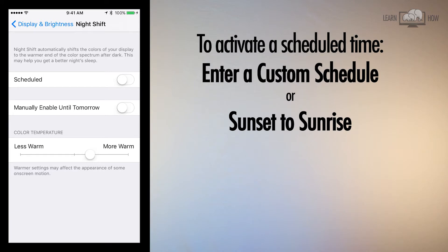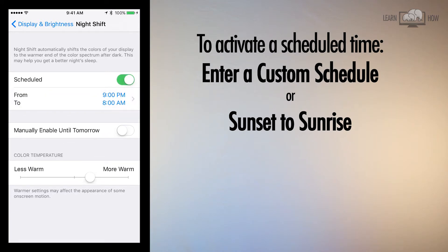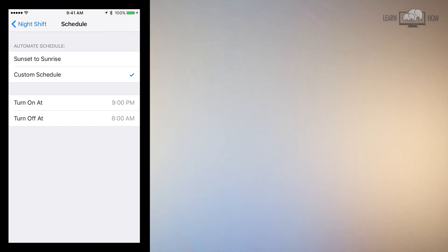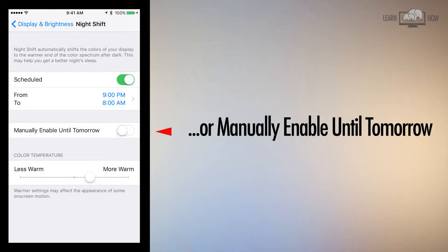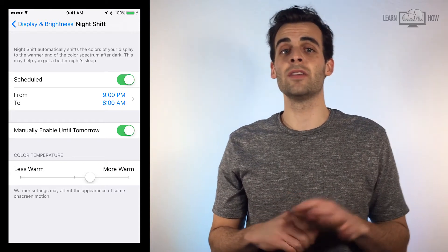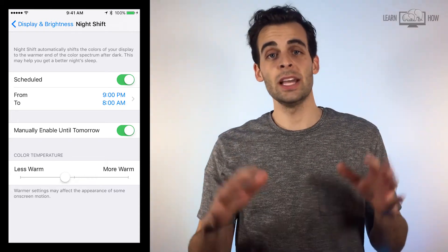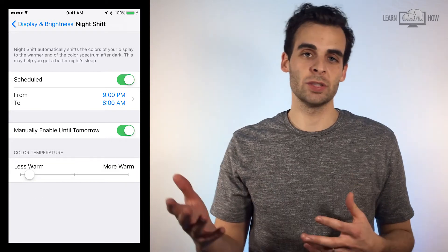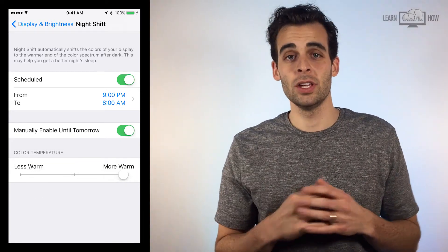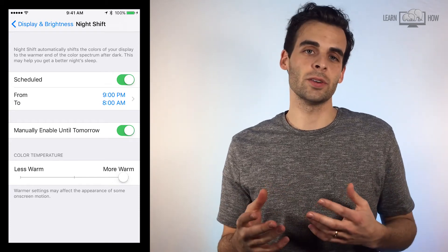You can activate the scheduled setting and choose a custom time frame, or have your phone automatically sync to sunset and sunrise. The other option is to manually enable until tomorrow. The slider bar at the bottom of your screen is used to adjust the amount of blue light you want to remove — less warm does not remove as much blue light, while more warm removes more blue light. You'll notice the changes as you slide the circle.